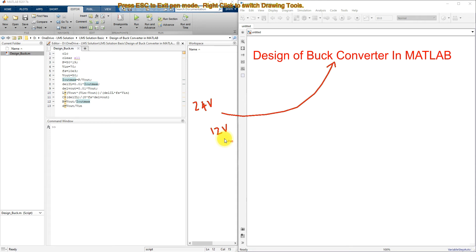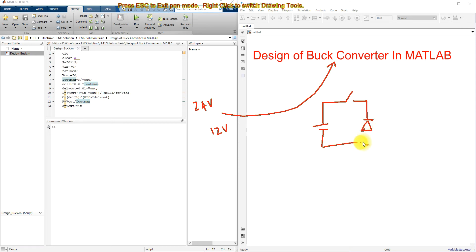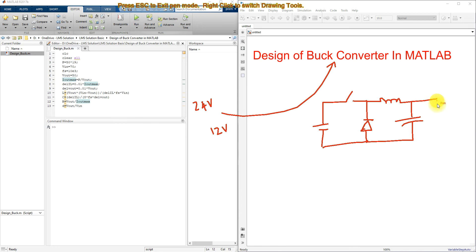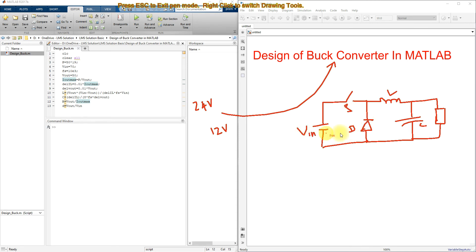So how are we going to design this buck converter in MATLAB? The structure of a buck converter consists of a switch, a diode, an inductor, and a capacitor, and finally a load. So we have the switch, diode, inductor, capacitor, source voltage, and load.